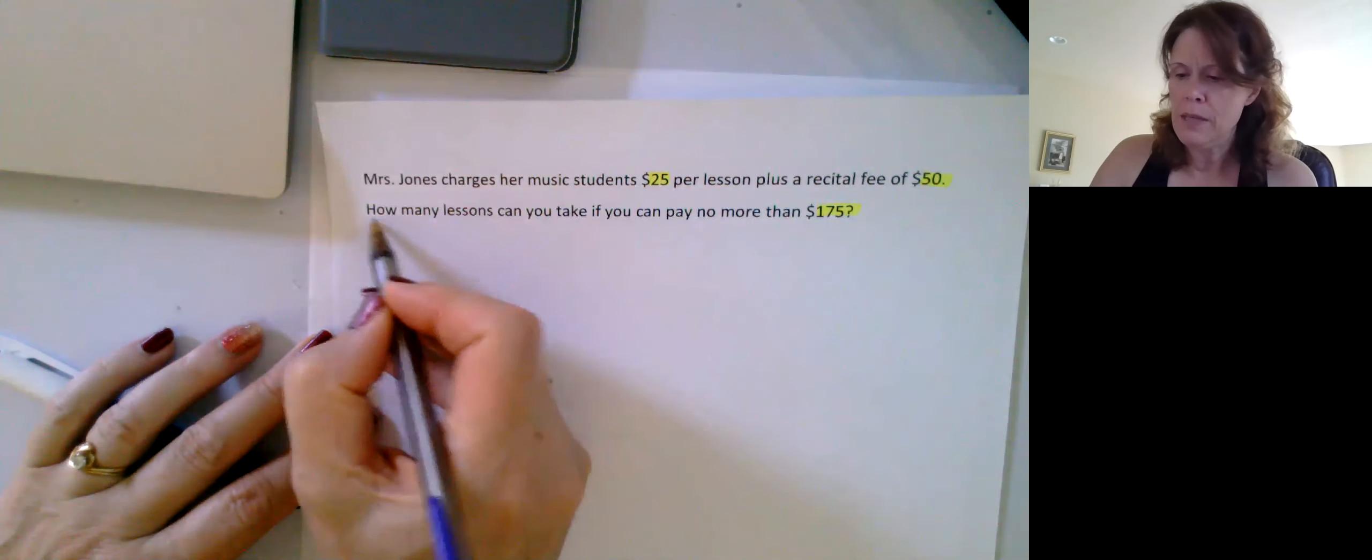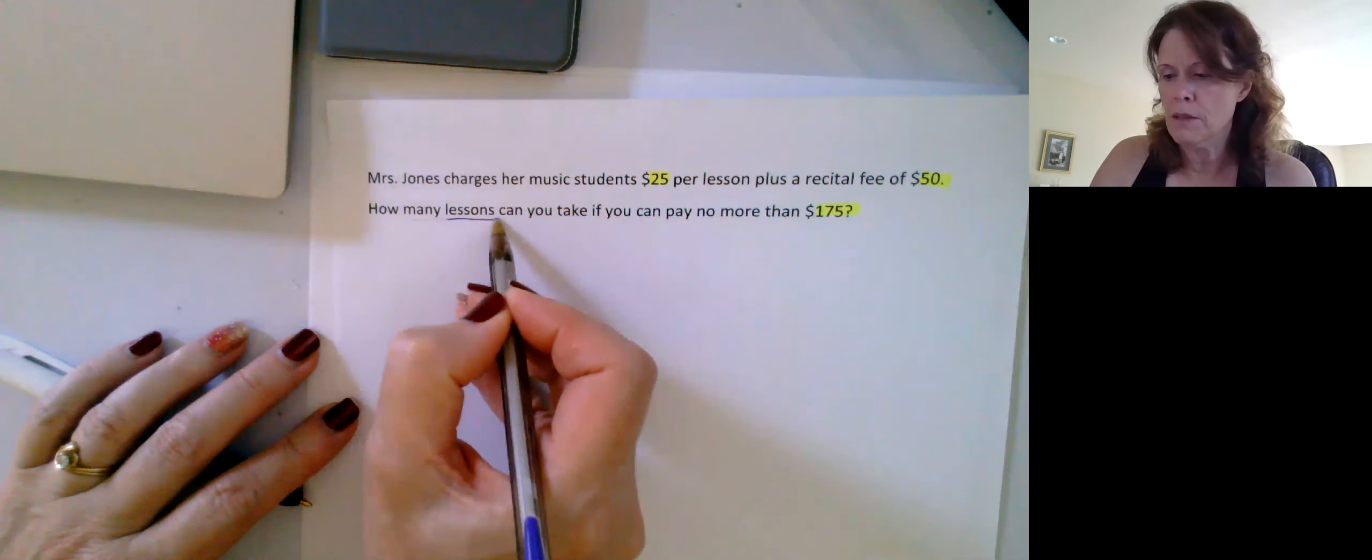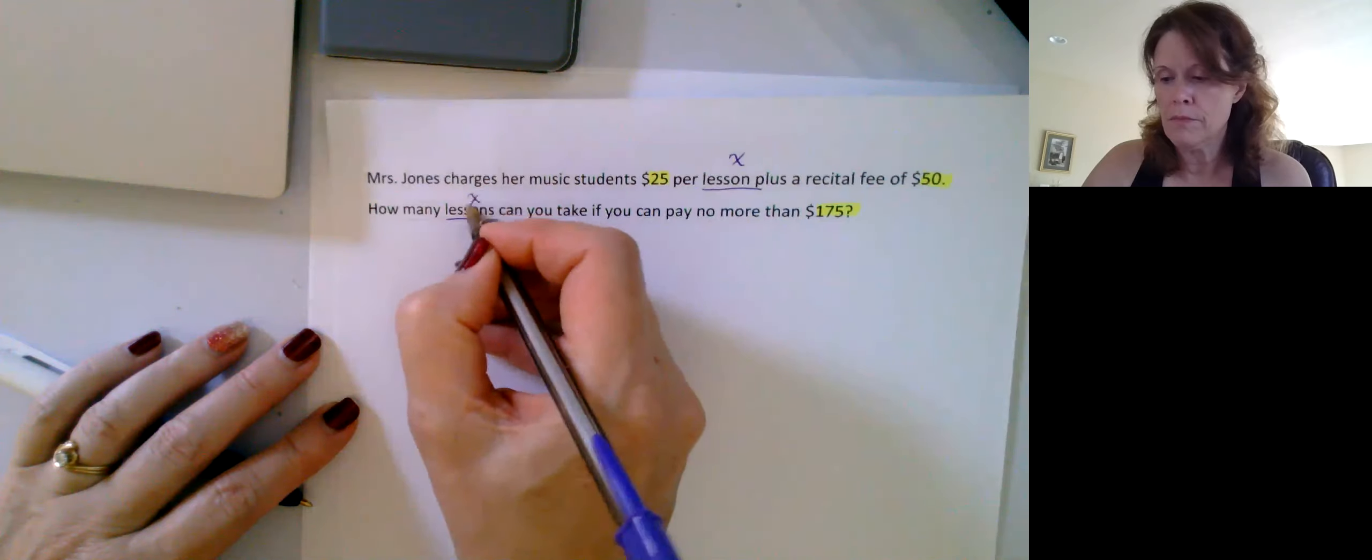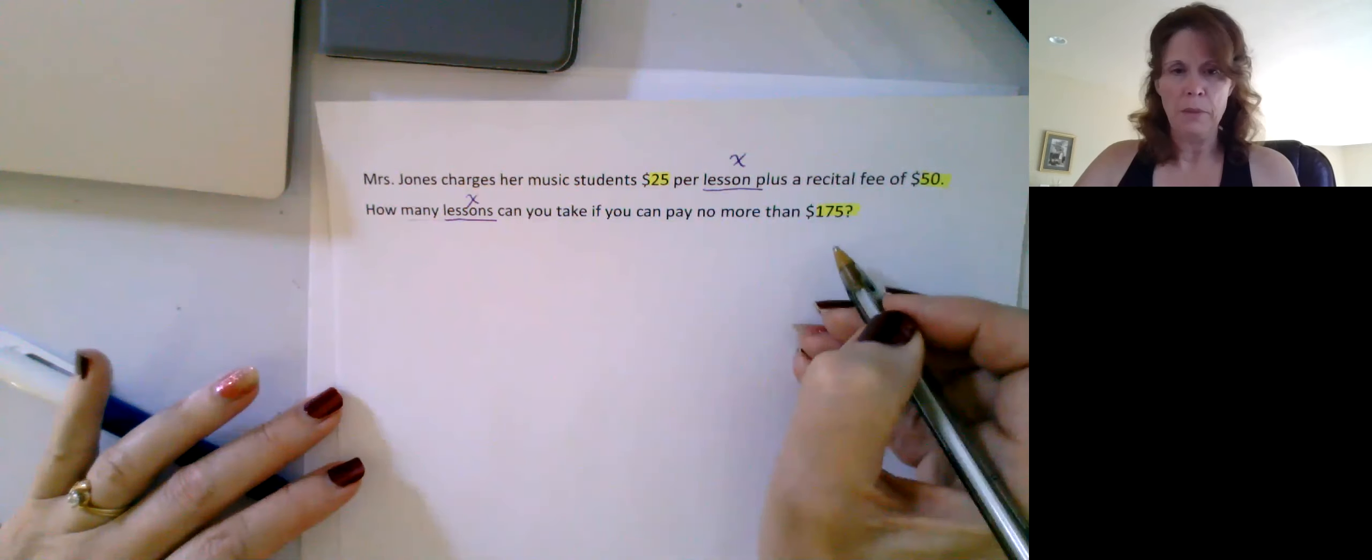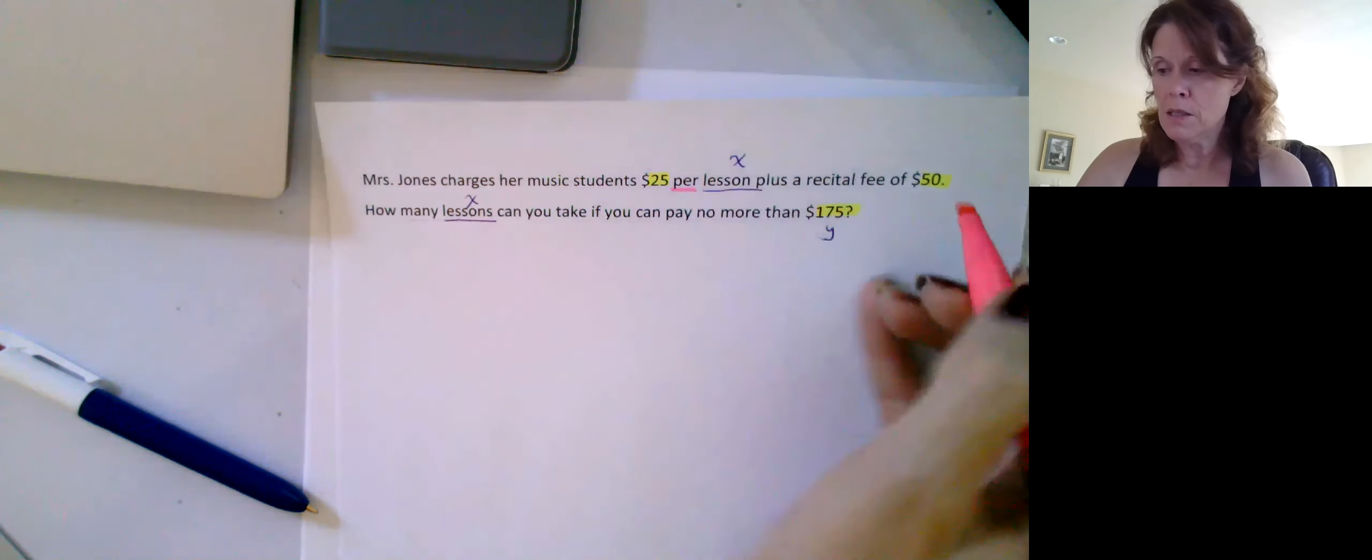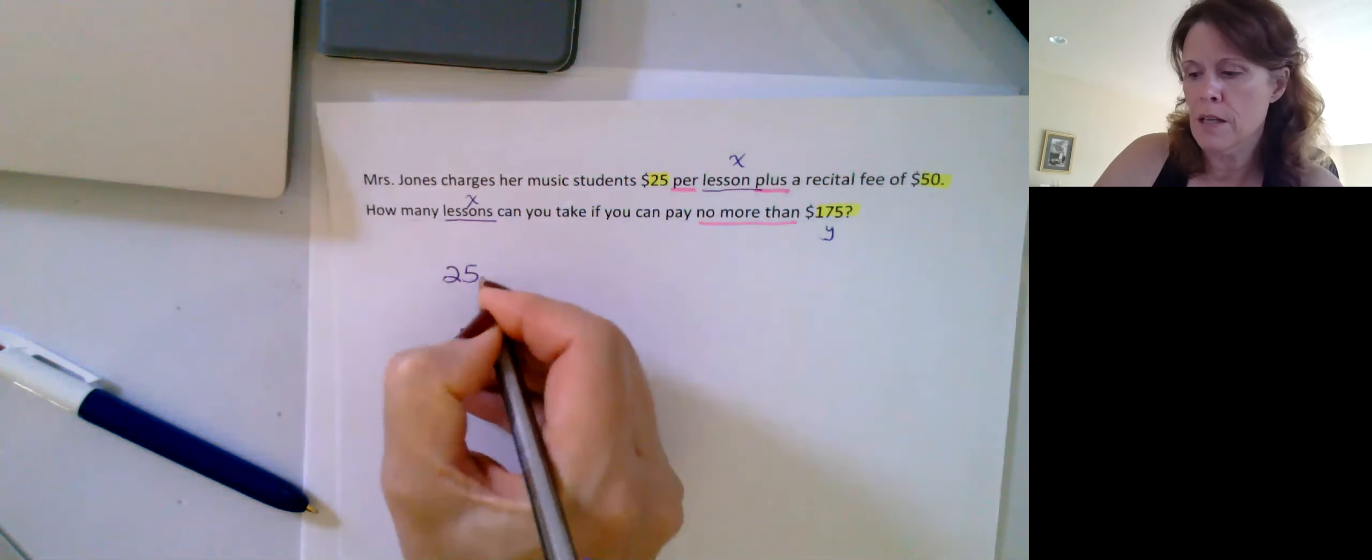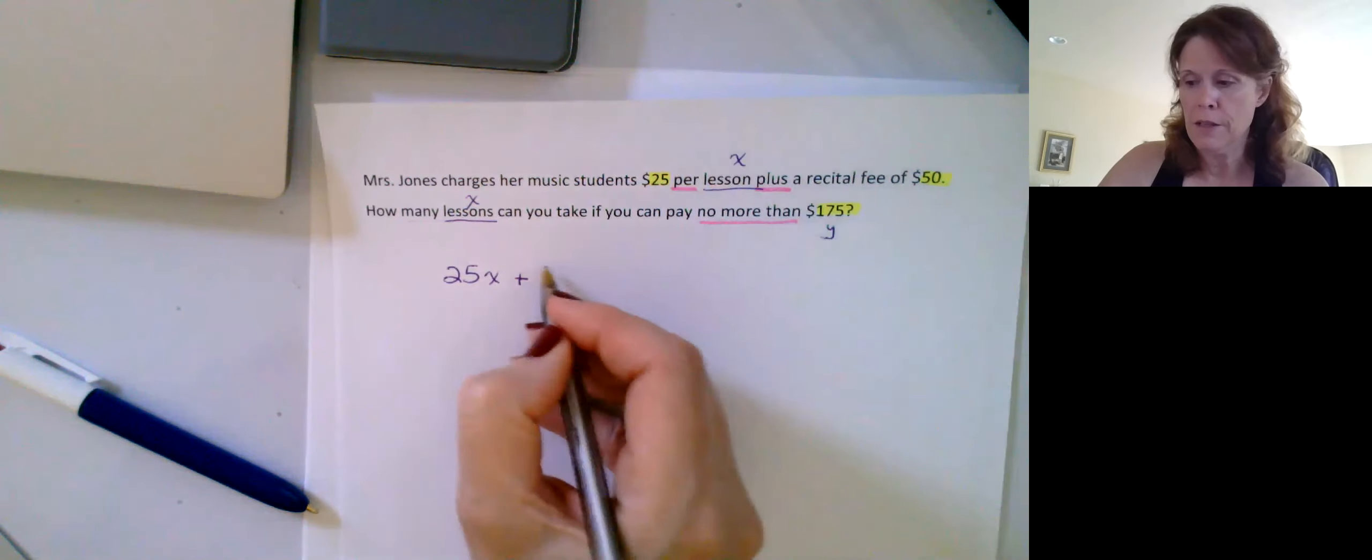We are asked how many lessons, how many lessons. So, what I don't know is the number of lessons, right. So, we're going to have that be our unknown, okay. And the cost is going to be what depends on the number of lessons, right. So, if this is our total cost, that's kind of going to be our y for this one. Now, I have a couple of keywords here, per, right, and plus, and no more than. So, I know this per is going to imply multiplying, and I know it's a rate of change. So, I can start off with 25 times the number of lessons plus the $50 recital fee.